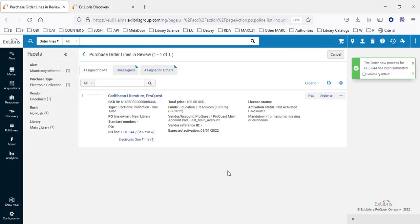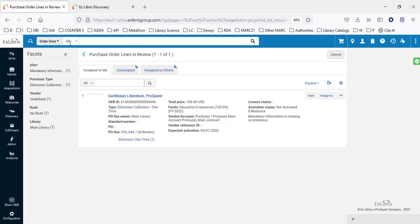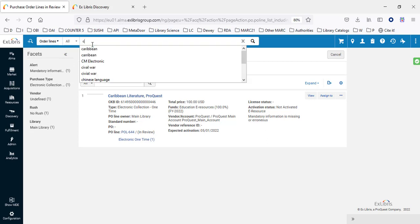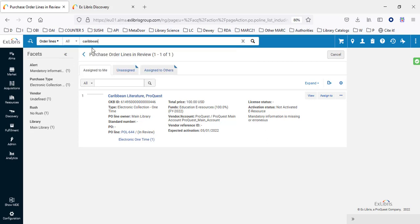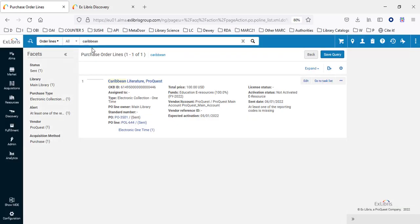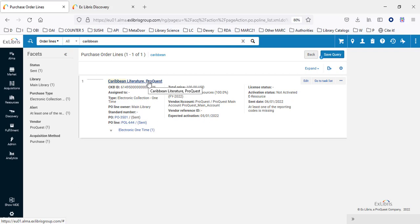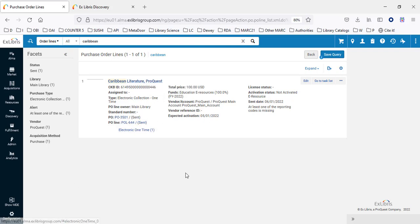Purchase order line 644 has been created. The Order Now process for purchase order line 644 has been submitted, and now there's an order. If we search the order lines for Caribbean Literature, we can see it here — the purchase order line for Caribbean Literature from ProQuest. We can see it's already been sent and it has a purchase order.